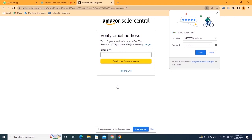In this video we will talk about all the things we need to keep in mind during creation of an Amazon seller account to avoid suspension issues. I have received the OTP — I will put it here and now click on 'Create Your Amazon Account.'